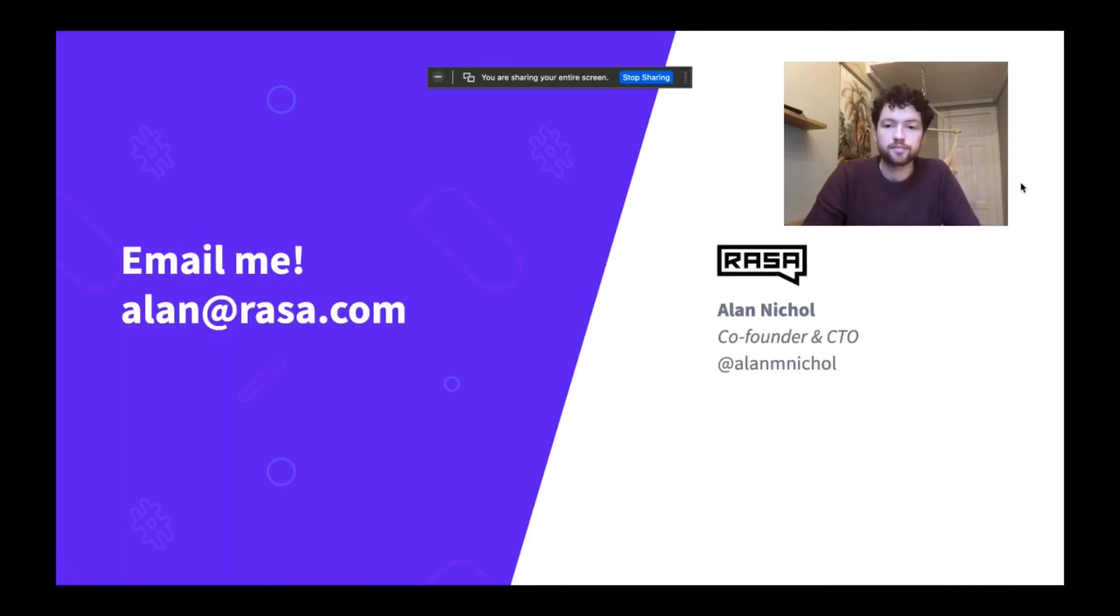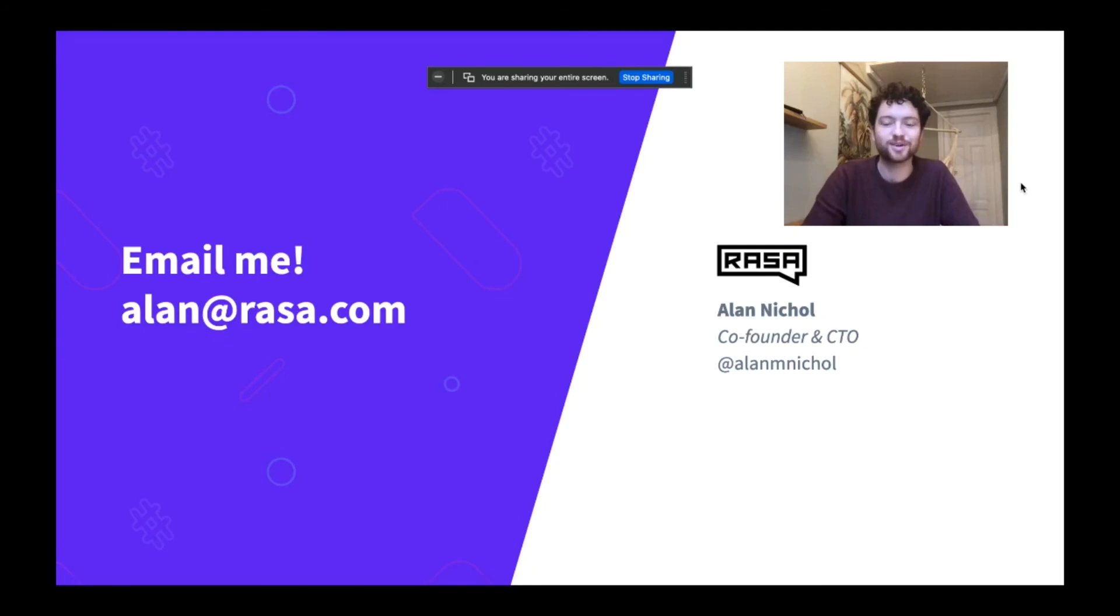And that's it. So thanks very much for listening. Feel free to shoot me an email if you've got any questions or if you disagree with any of this, don't mind at all. Please reach out. And yeah, thanks again for your time and enjoy the rest of the conference.